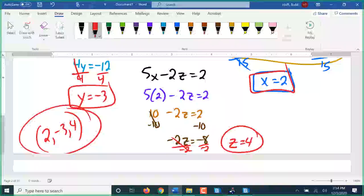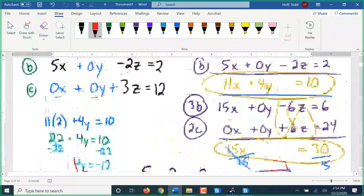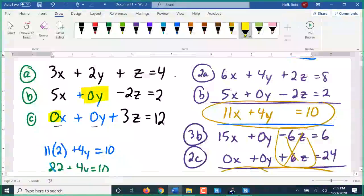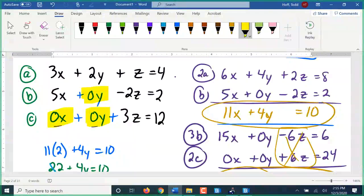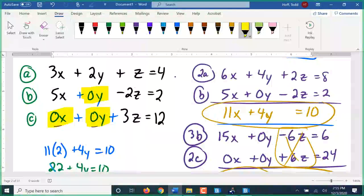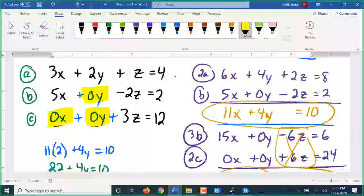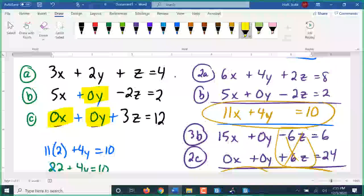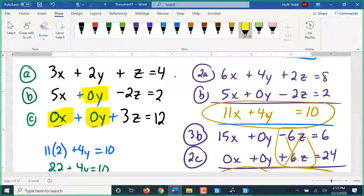We can still solve that system with the addition-elimination method — we just have to make sure we put in zeros for those missing variables. But like I said, that was a lot of extra work compared to just doing the substitution and getting it over with. If you see an equation that is easier to solve with one method than the other, just use that easier method.